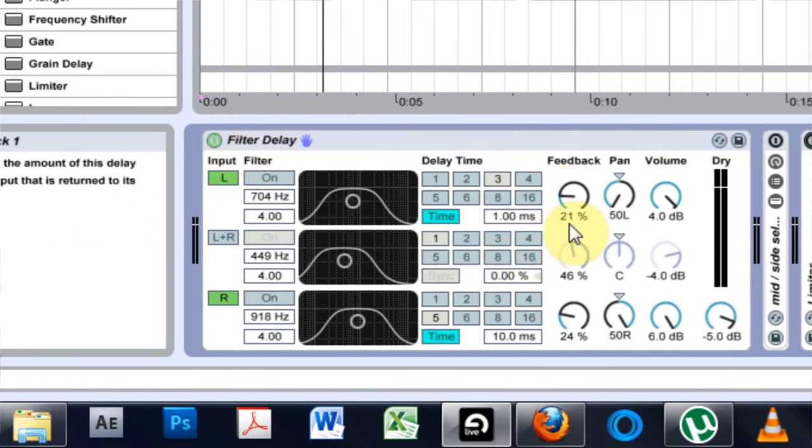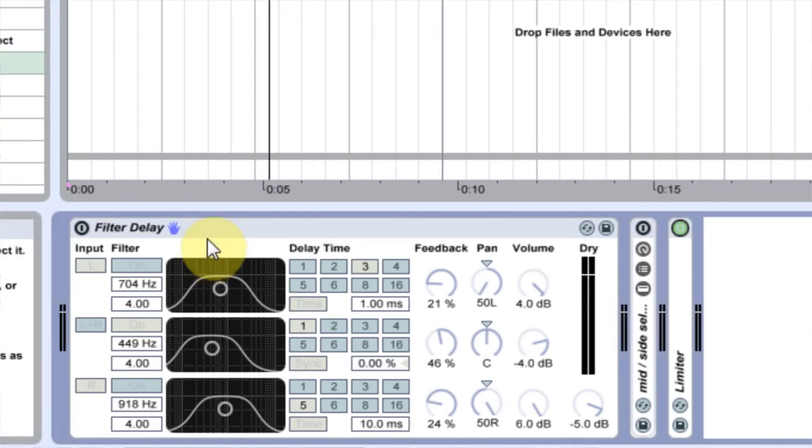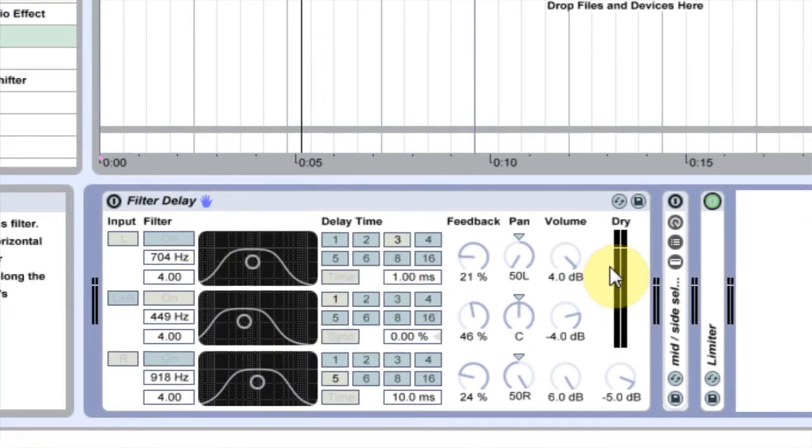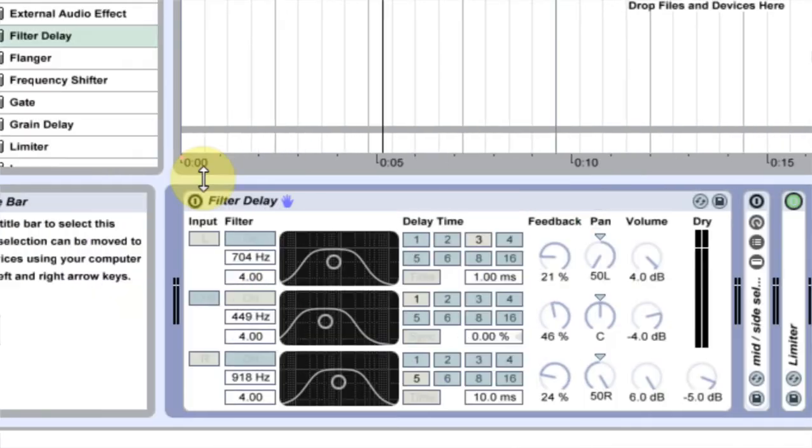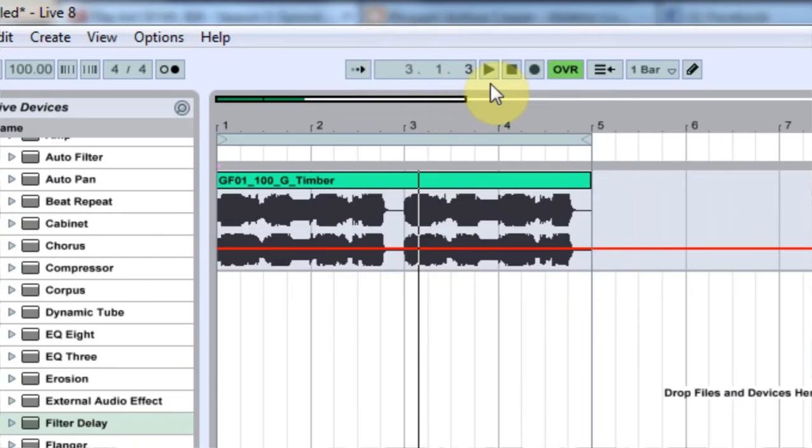Before I do that I'm going to go ahead and turn on a Limiter just because it boosts the sound just like this one did. So let's listen.